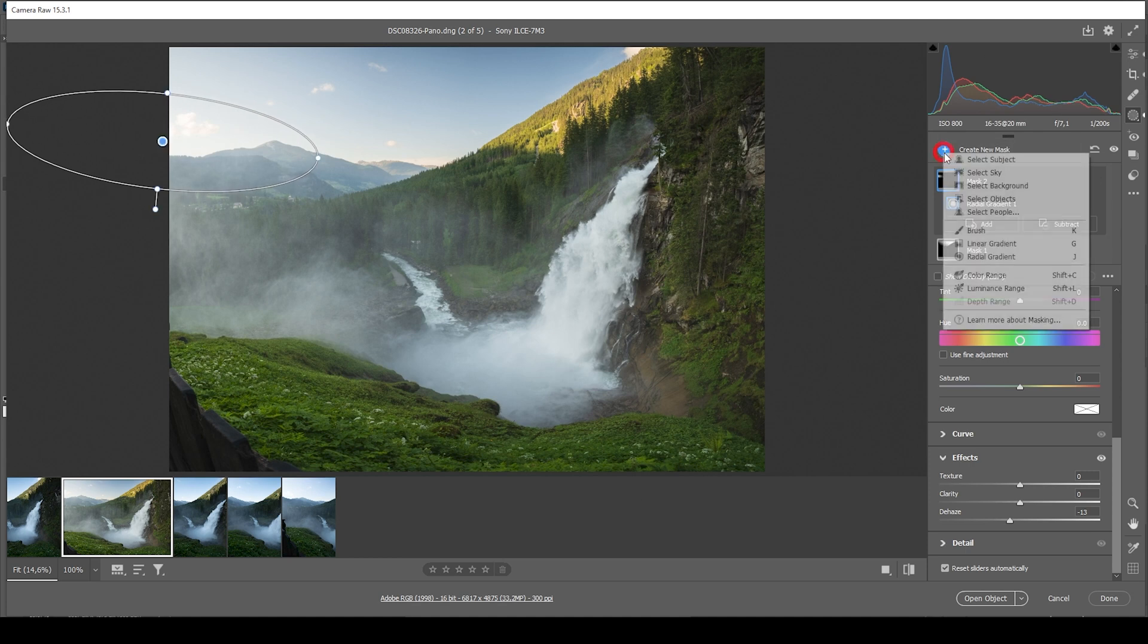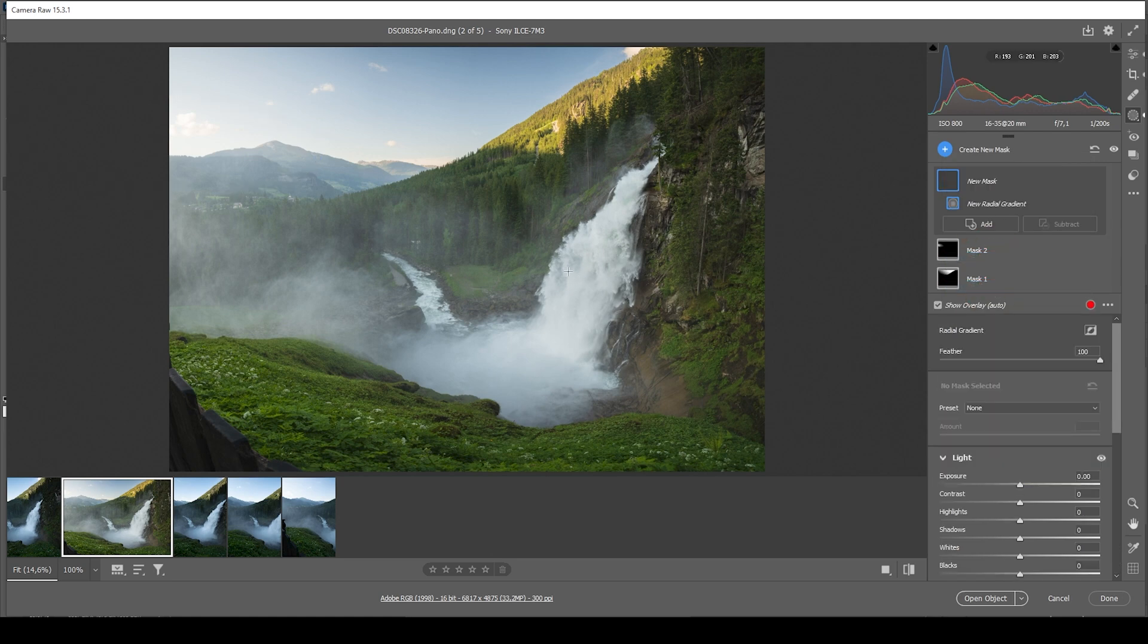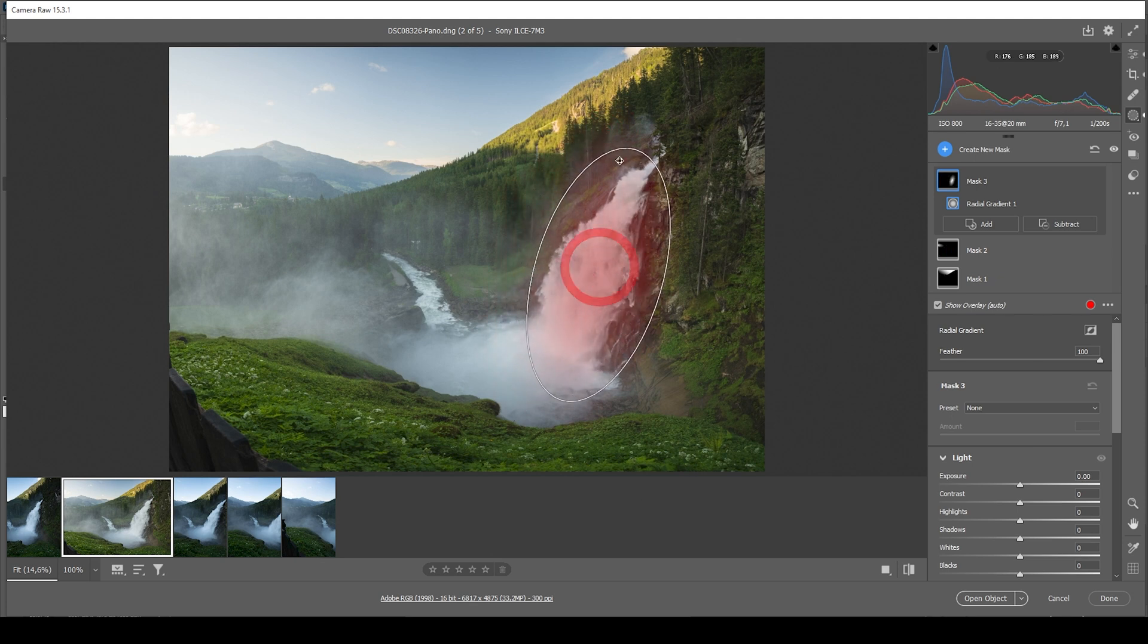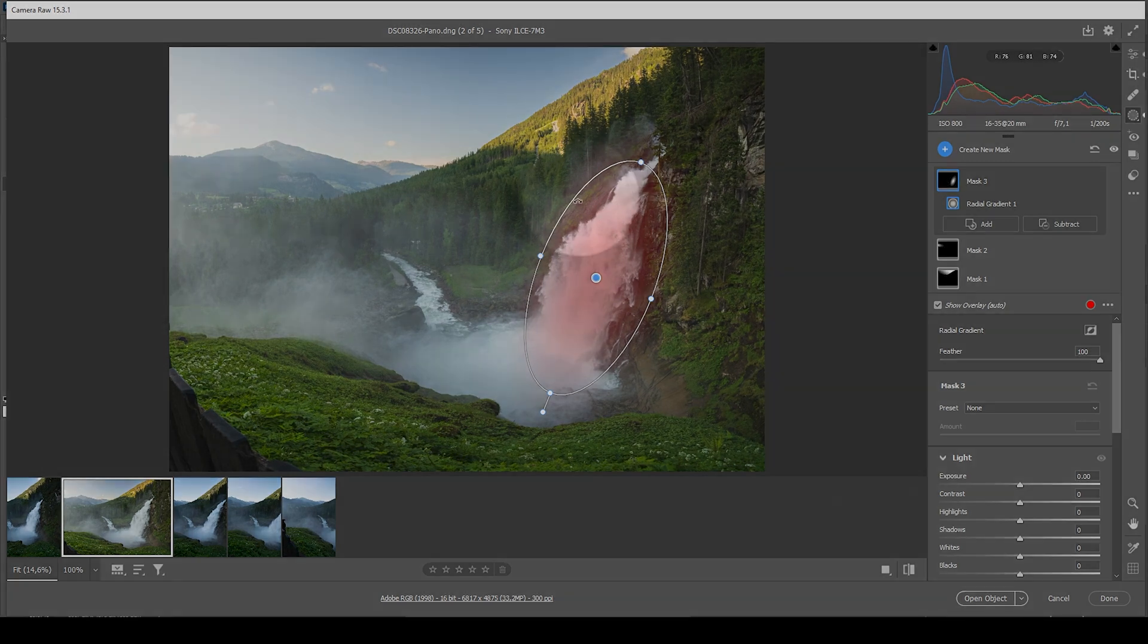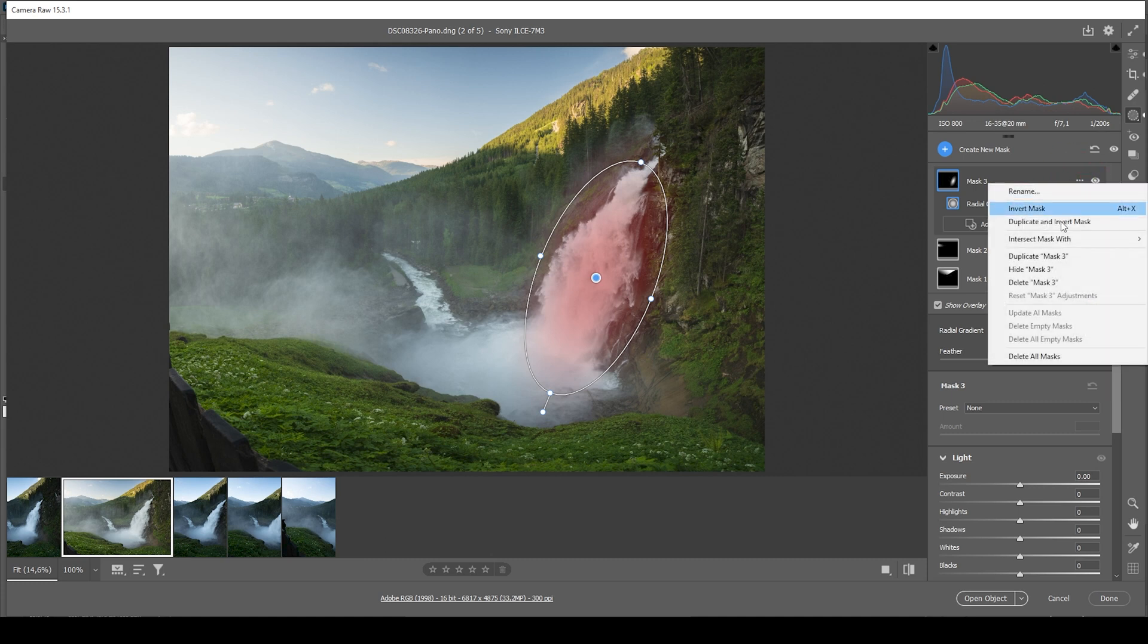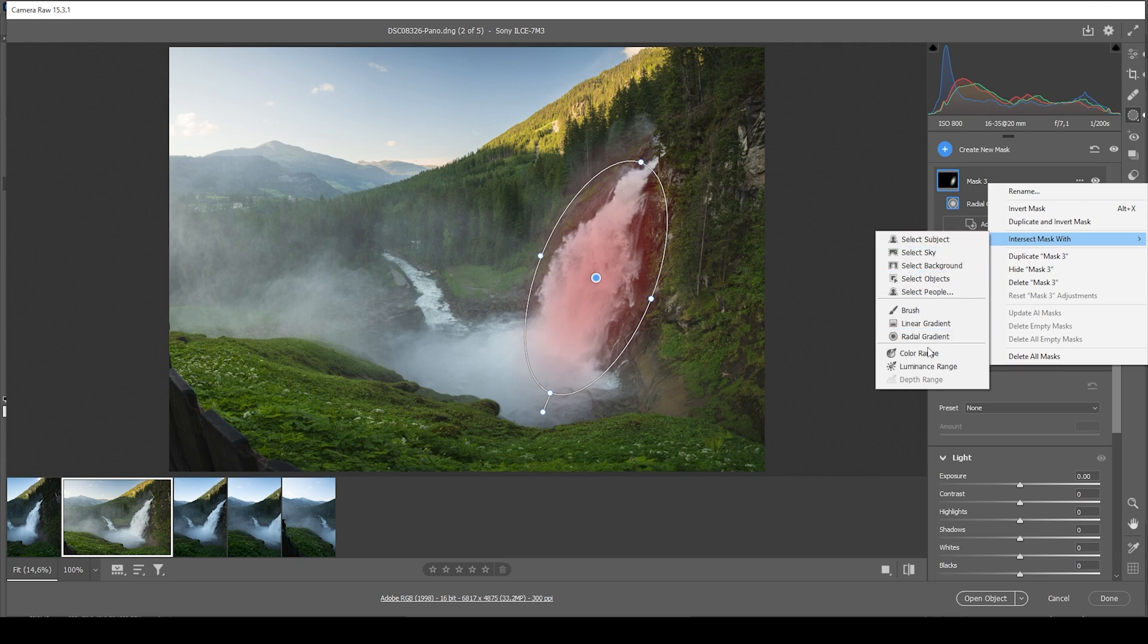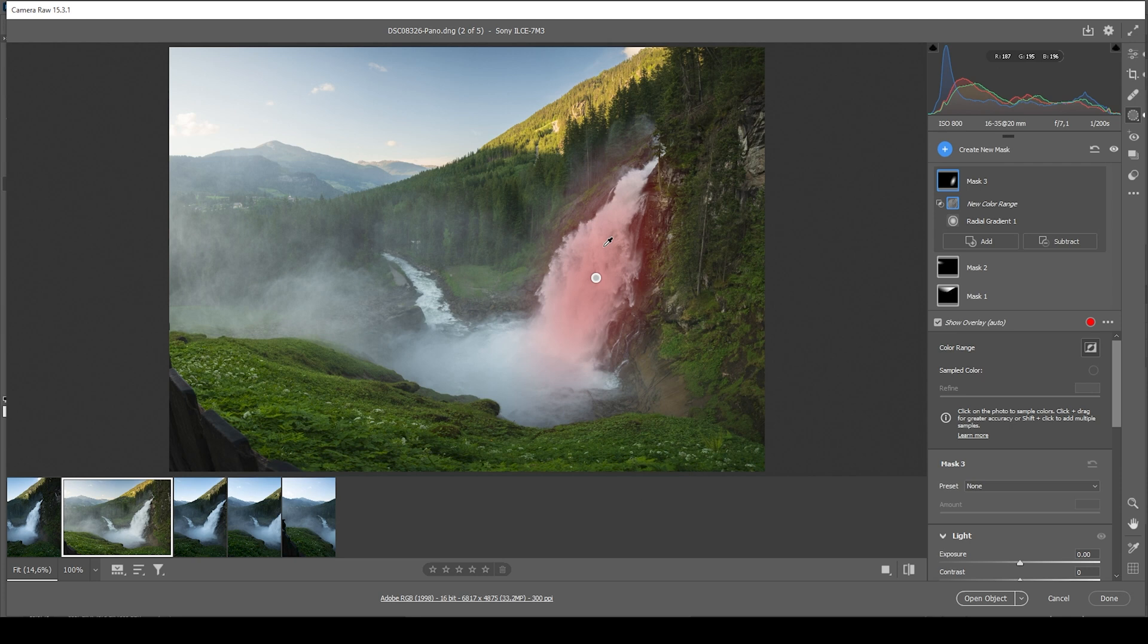Next up, I want to use another radial gradient. And I'm going to use this one to add details to the waterfall. So I'm going to rotate it. Trying to cover most of the waterfall like this. If you want to just select the waterfall without the areas around it, we could use something like the intersect feature. So for that, click on those three dots and choose intersect mask with. And let's see. I think I'm just going with the color range mask and click right there in the white part.